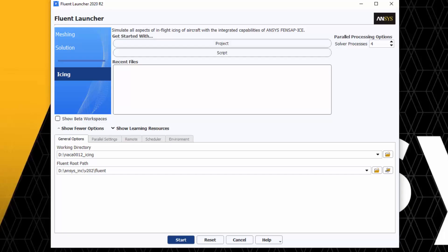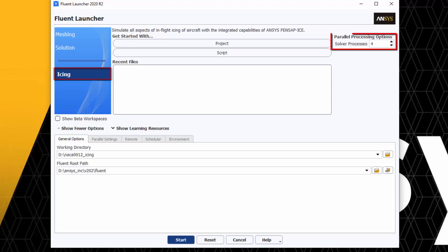I'll begin by launching Fluent. I'll select Icing within the Fluent launcher window. I'll set the number of solver processes between 2 and 4 CPUs. This all depends on how many resources are available to you.